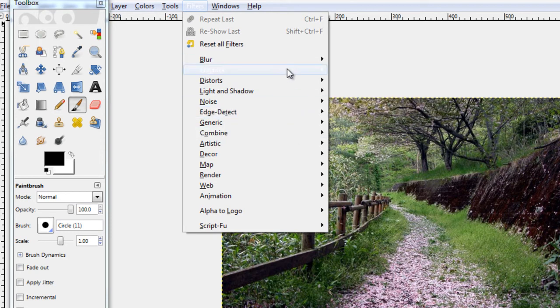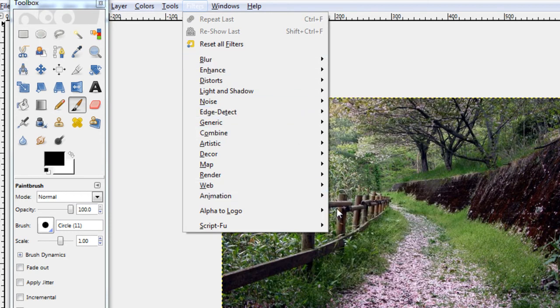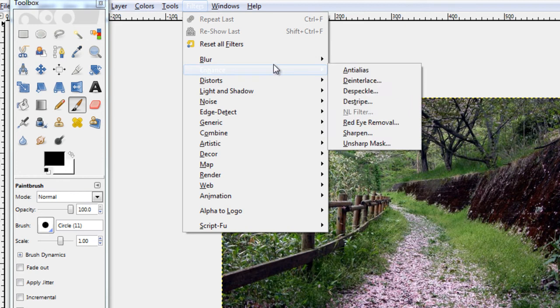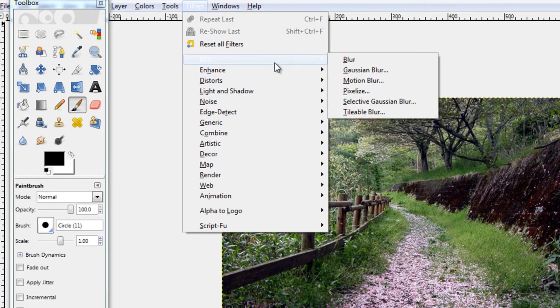Basically it's really simple. All you need to do is select one of these categories, select one of the things inside, click on it and then adjust the settings how you want.